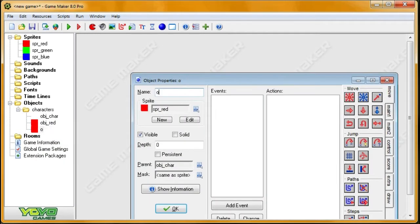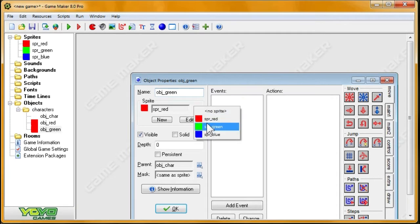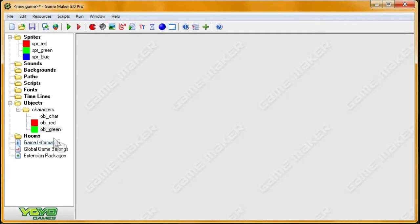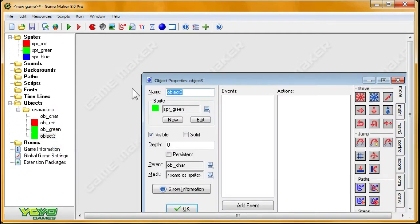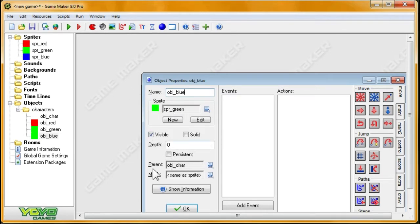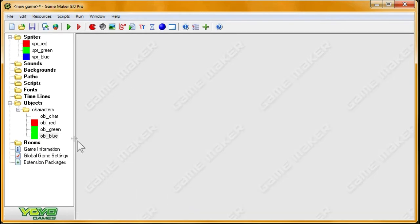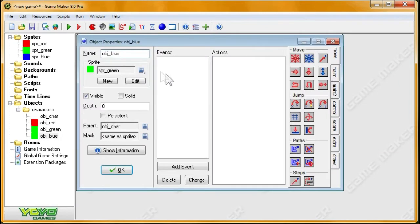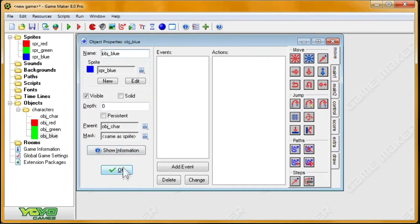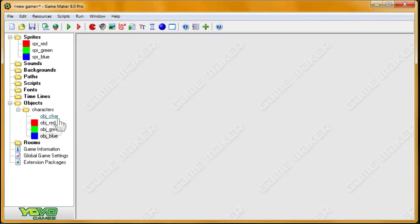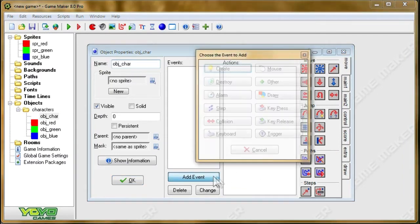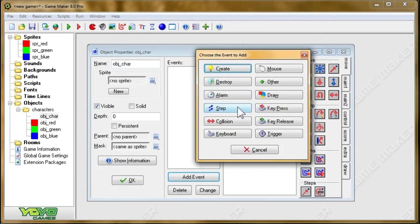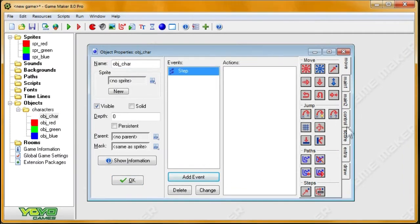I'm going to duplicate obj_red to make obj_green, set the sprite, and then I'm going to duplicate that one for obj_blue. Since the parent of all of them are set to obj_char, they'll receive all of the code for obj_char. That way, I don't have to do it three times, and if I make a mistake, I don't have to fix a mistake three times.